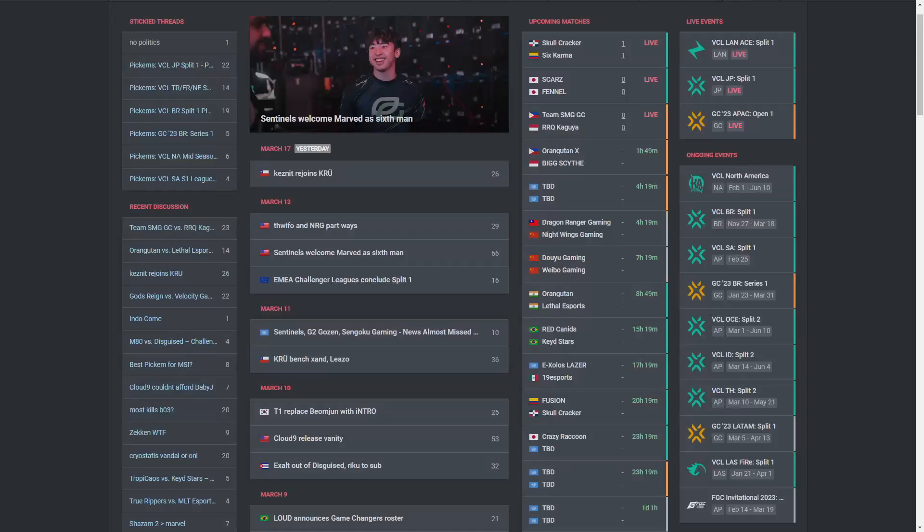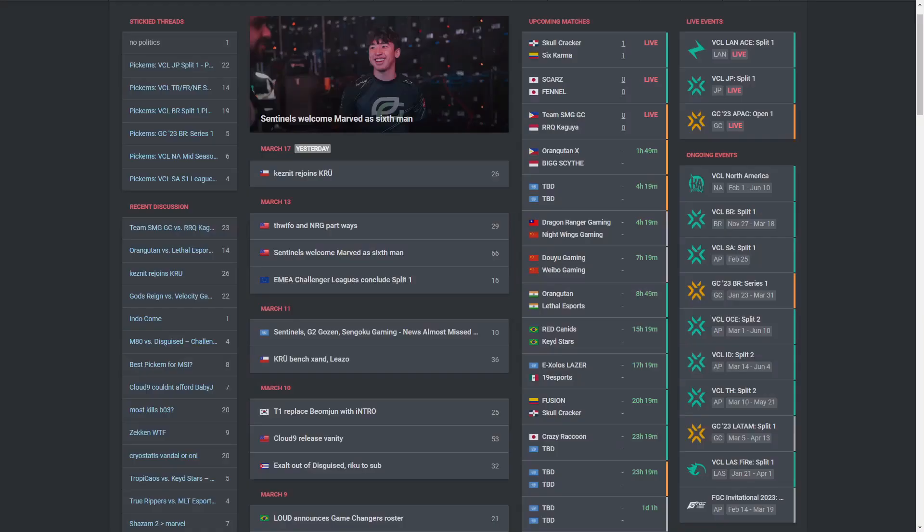Alright guys, welcome to another video. Today I'm going to be recapping and grading every single move made at the transfer window for the main VCT leagues. These will just be the four roster moves made for the main rosters. This will not include any sixth man changes or anything like that, so yeah, without further ado let's get into it.